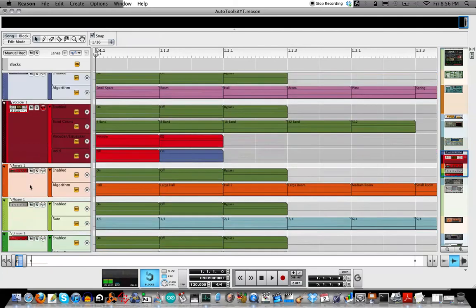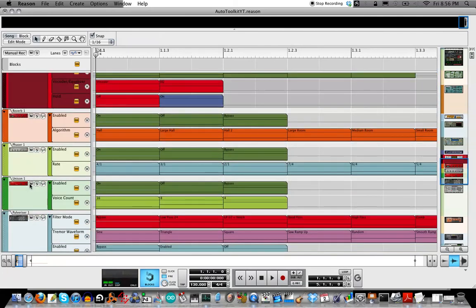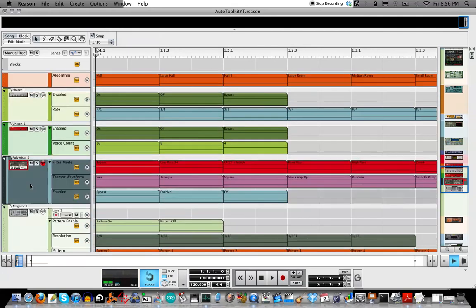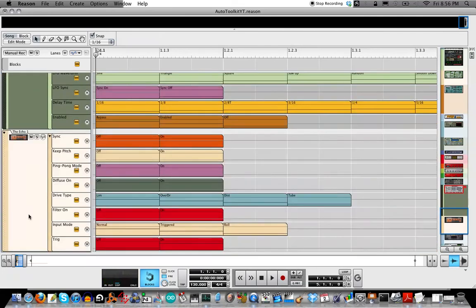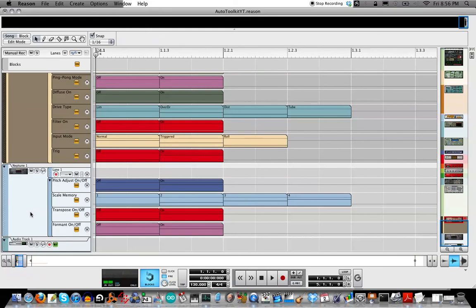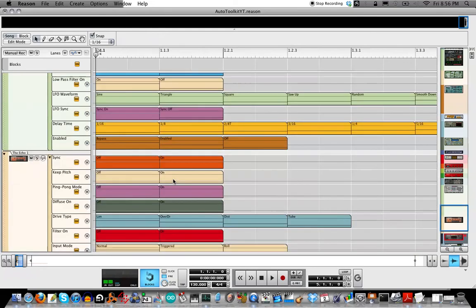There's a reverb and vocoder, pulverizer, alligator, the echo, and Neptune.